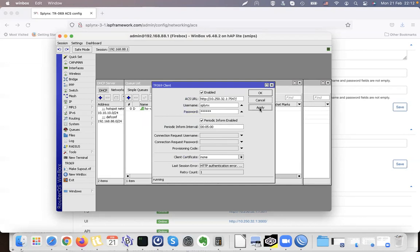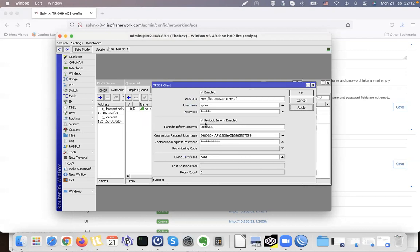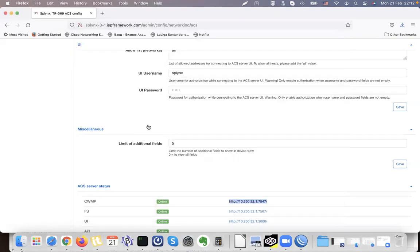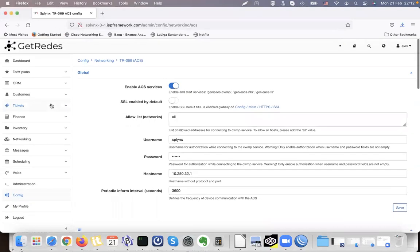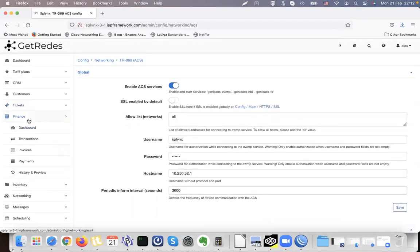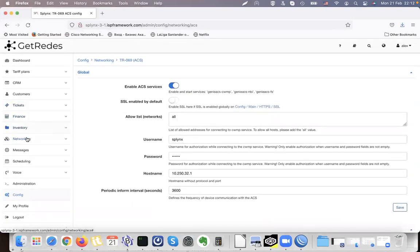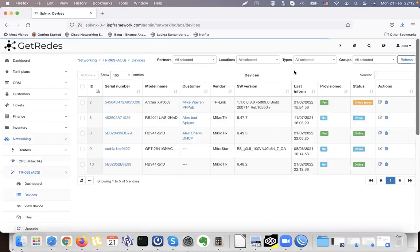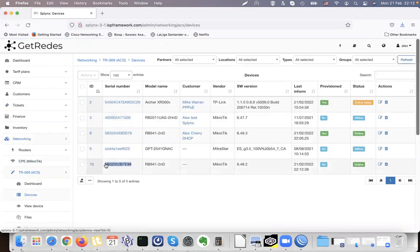I click Enable and Apply. As soon as the TR-069 client connects, I see 'incorrect password' — it says incorrect password. Once it is connected it will show a connection request username used to connect from Splynx to the device, and the device will appear immediately under Networking > TR-069 device list. If I click Refresh — here it is. The device was connected.